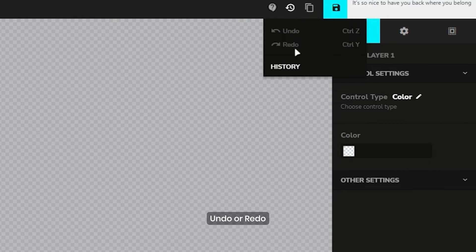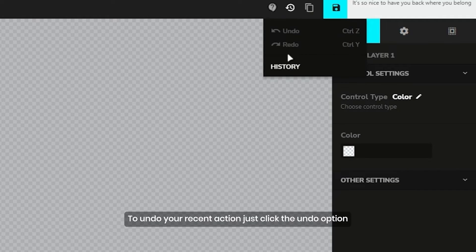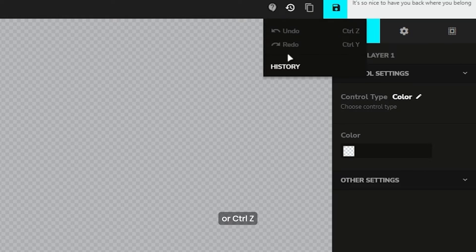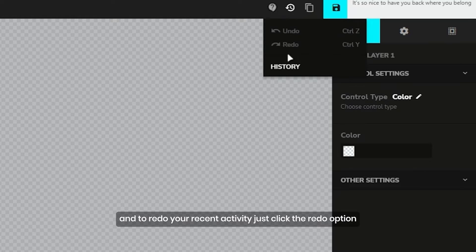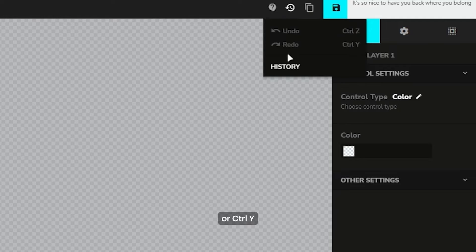Next, undo or redo. To undo your recent action, just click the undo option or Control Z. And to redo your recent activity, just click the redo option or Control Y.